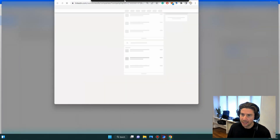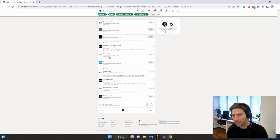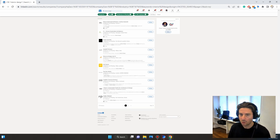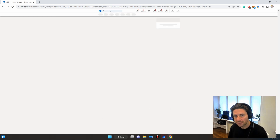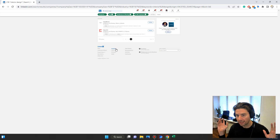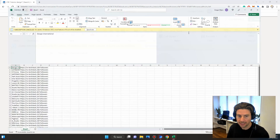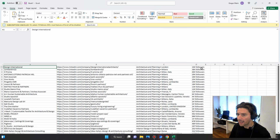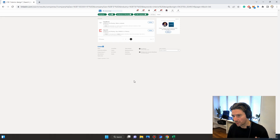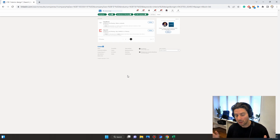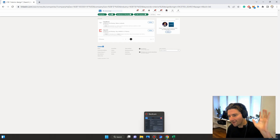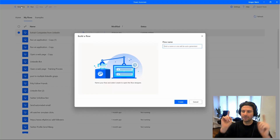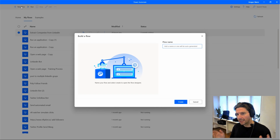In today's automation we are going to build a two- or three-step process that will visit LinkedIn and extract all of the companies present under a specific filter. We'll create a custom selector that loops through all the different pages, and once completed it is going to create an Excel sheet with the title, link, company description, and number of followers. This can be used for research, lead generation, or really extracting data from any web page.